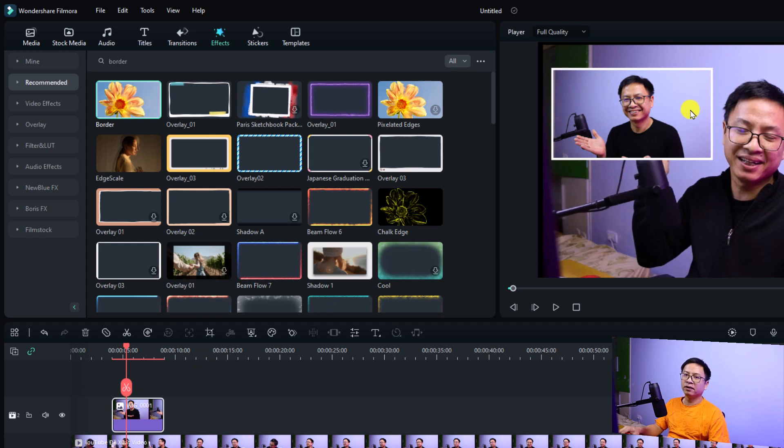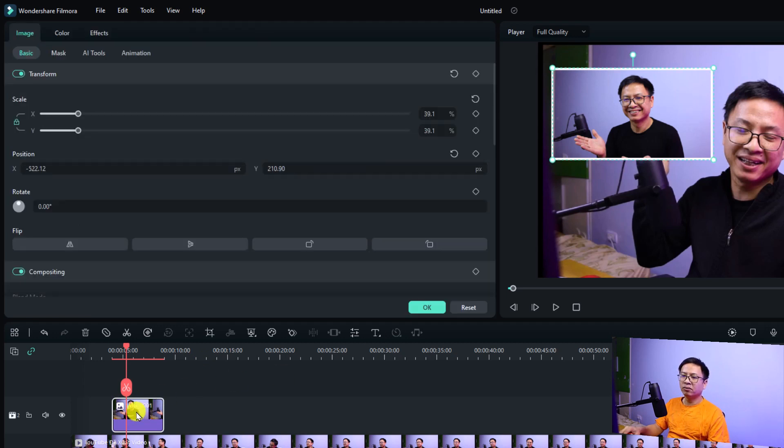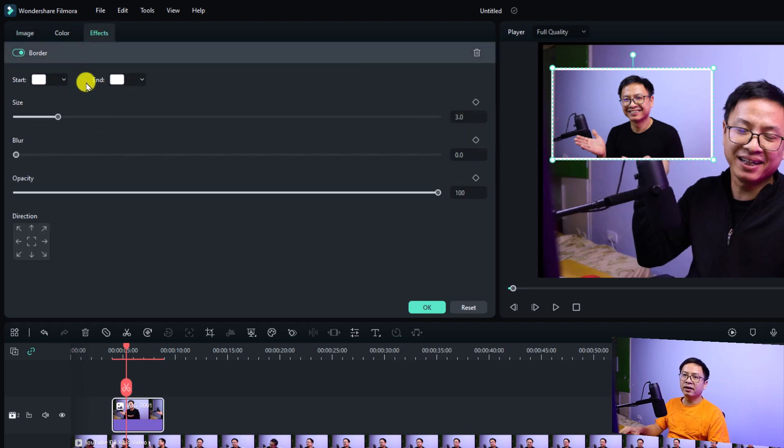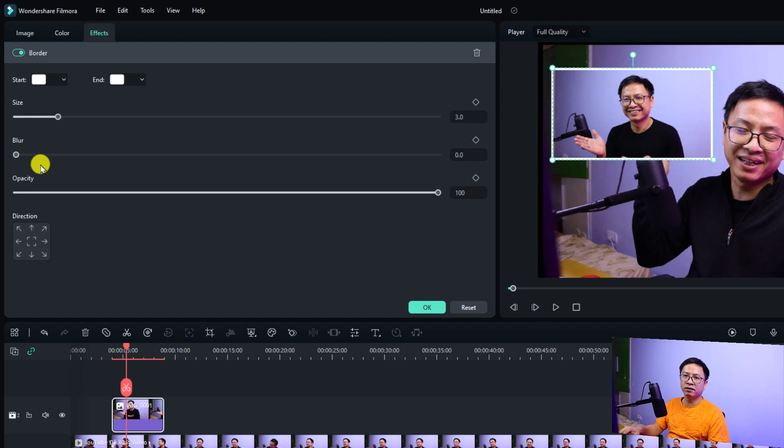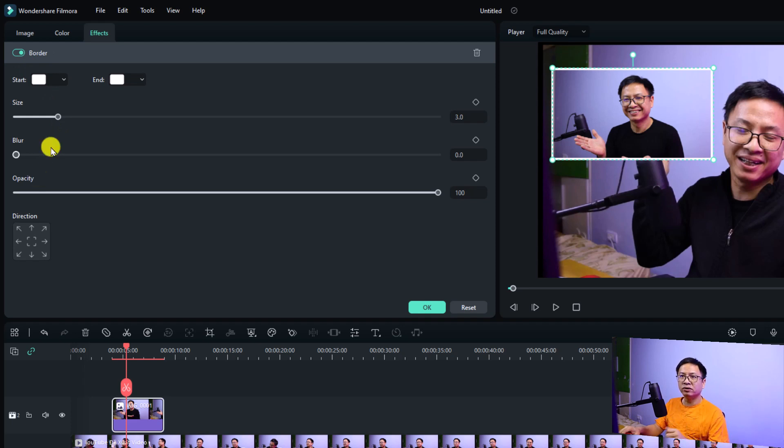If you want to change the color, all you need to do is double click at the image here, go to the effect tab. You have the border effect and you can change the color here, the size, the blur, and opacity of the border. You want to add a drop shadow to this image.